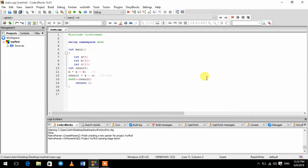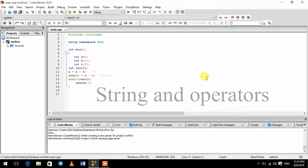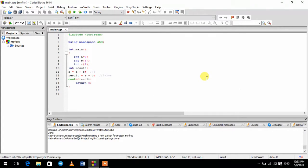We are going to talk about the string and the operator. We are going to talk about the C++ language major strings and the component type.